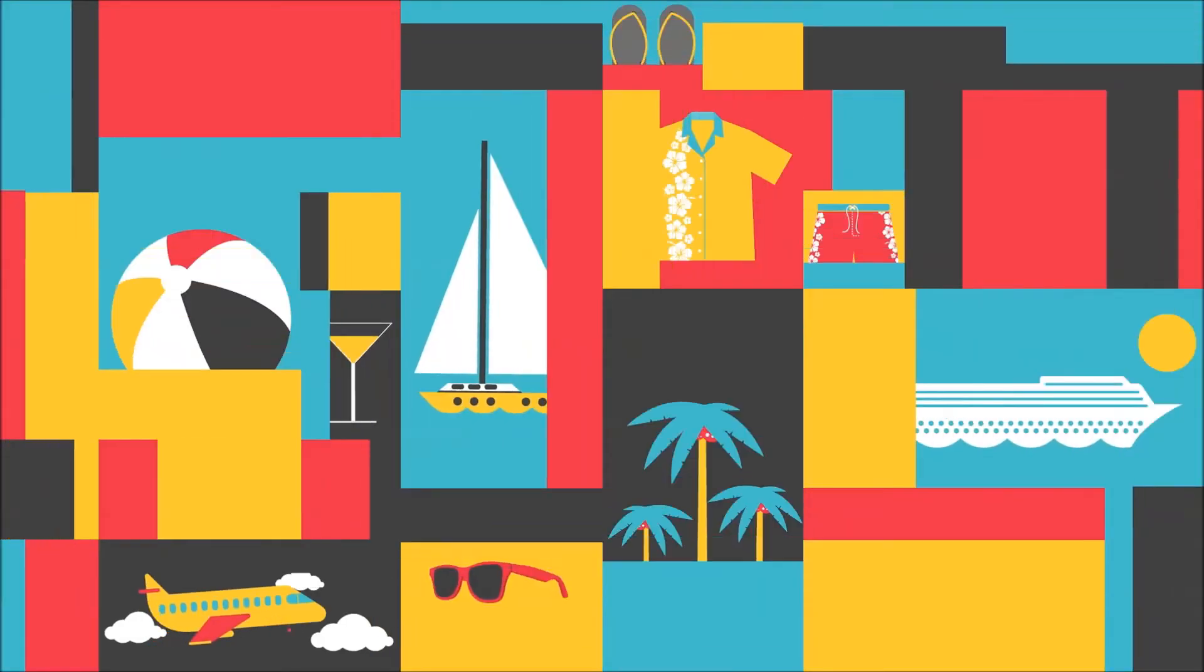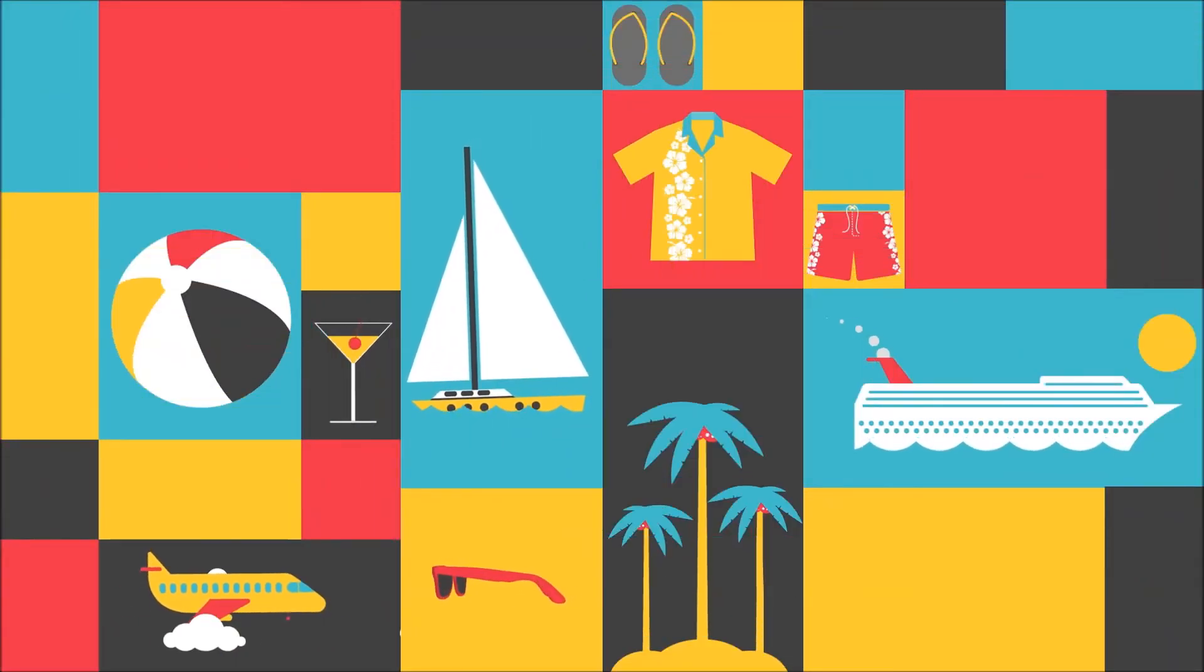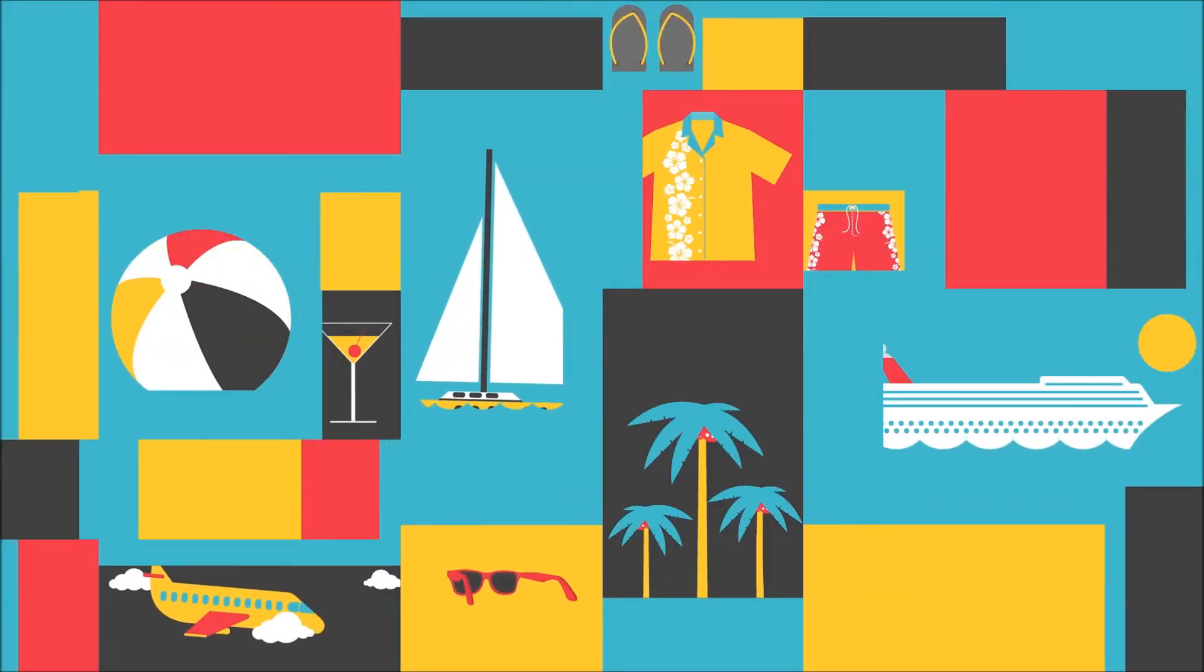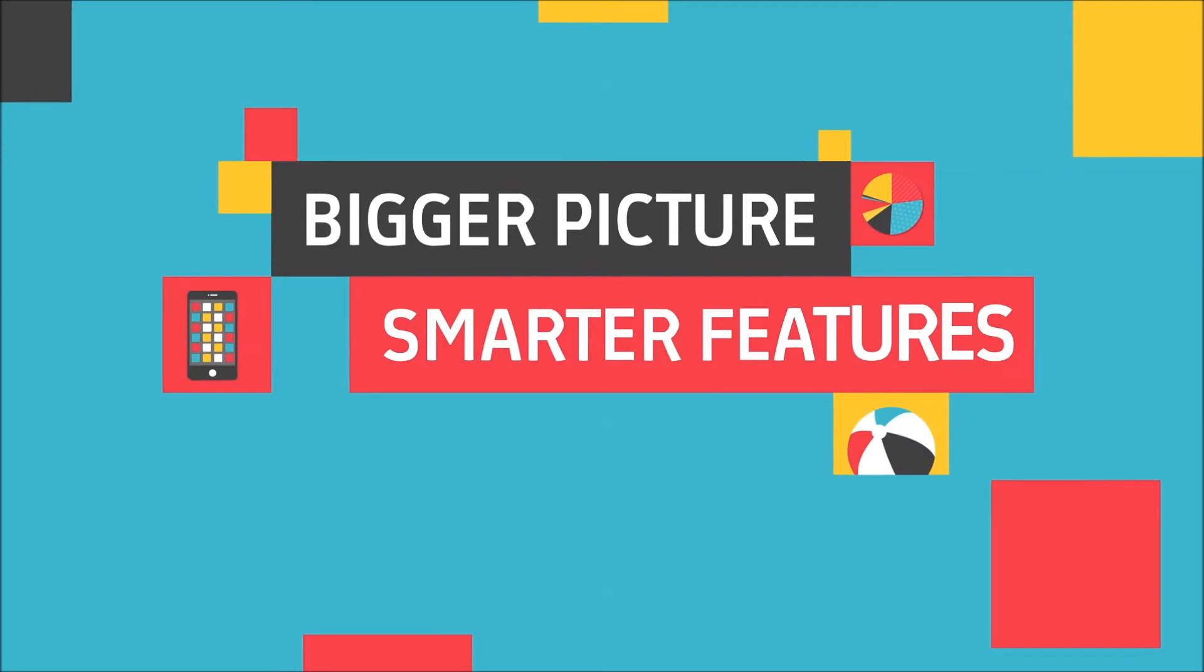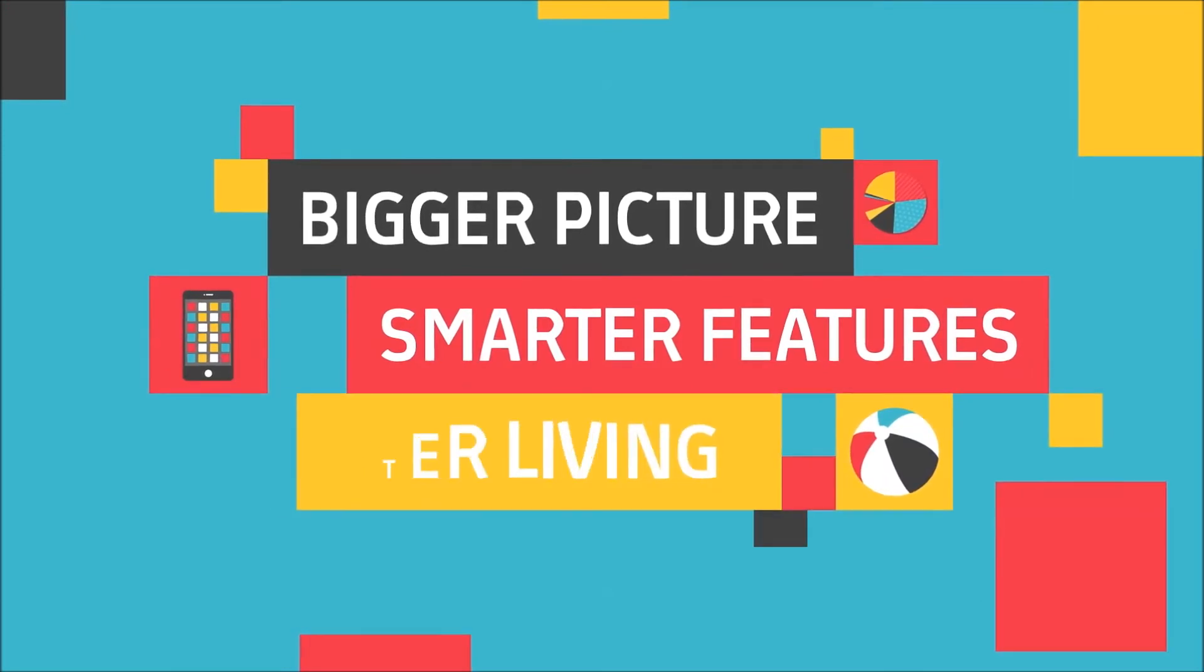The better you can plan, the better life gets. Bigger picture, smarter features, better living.